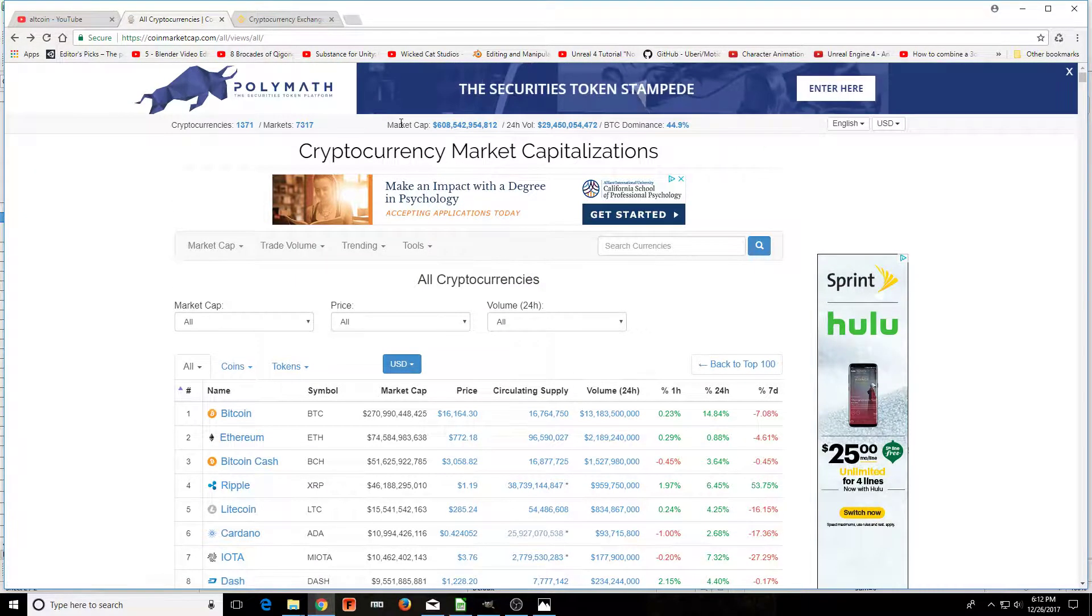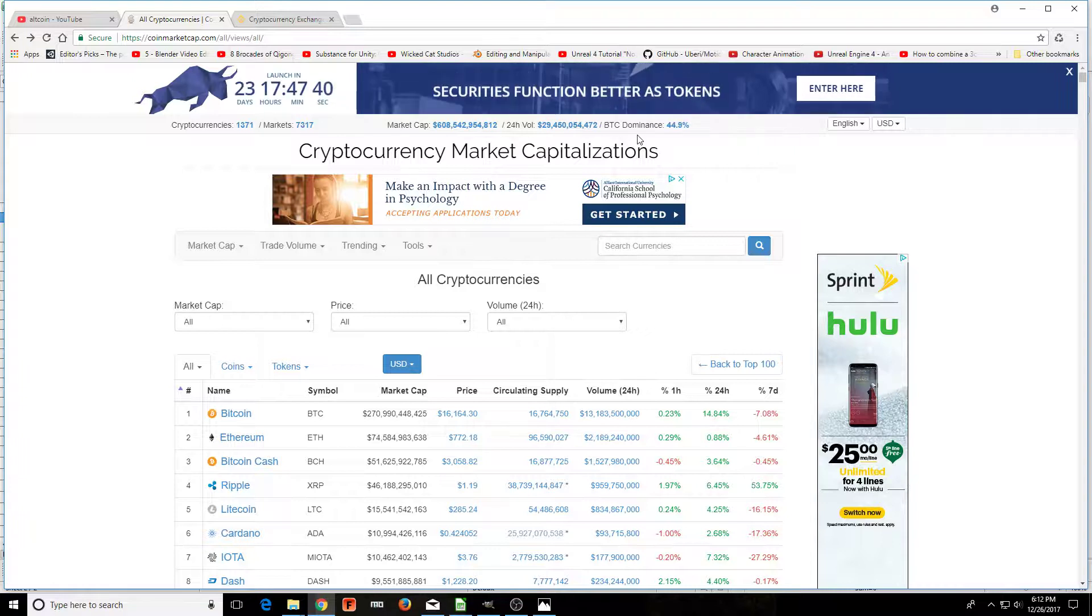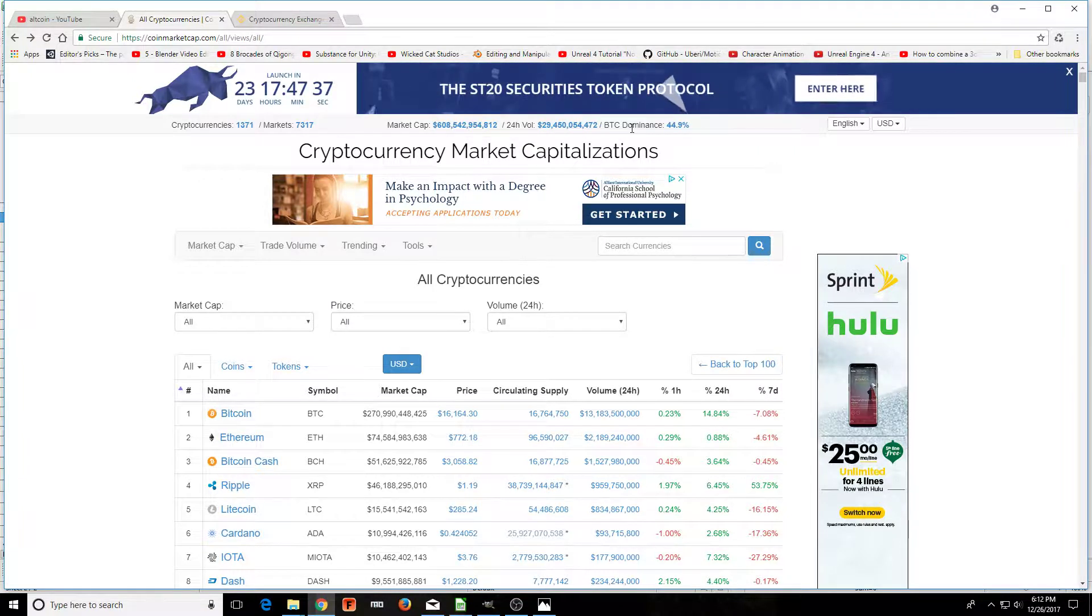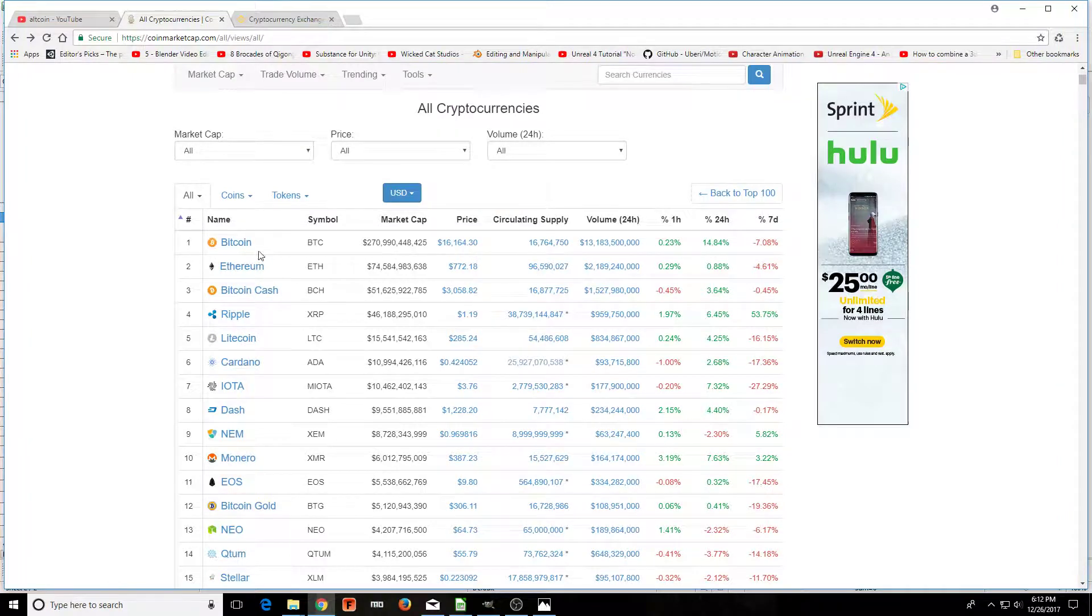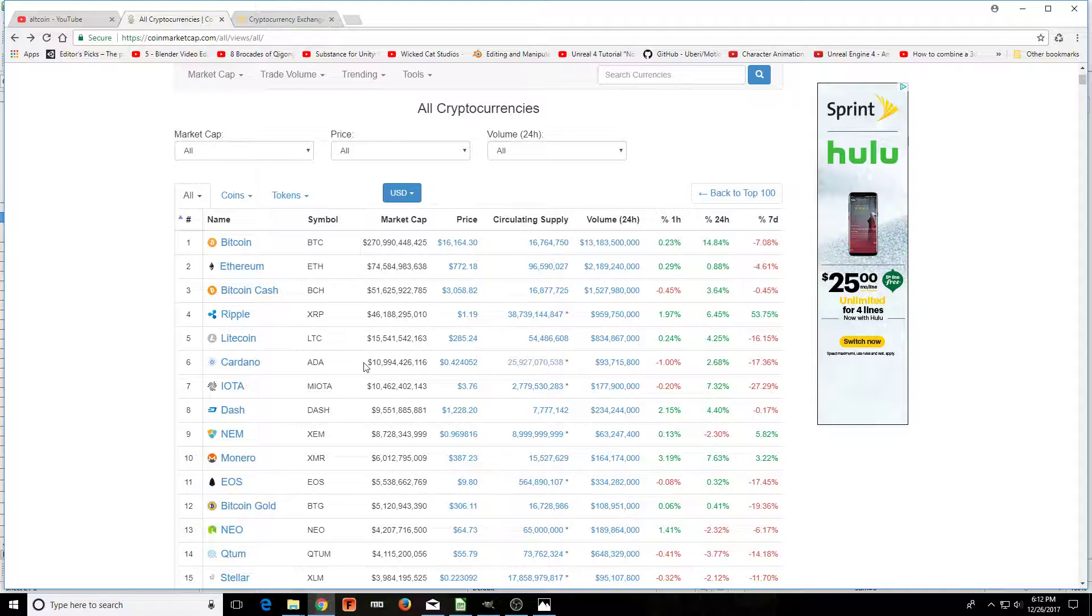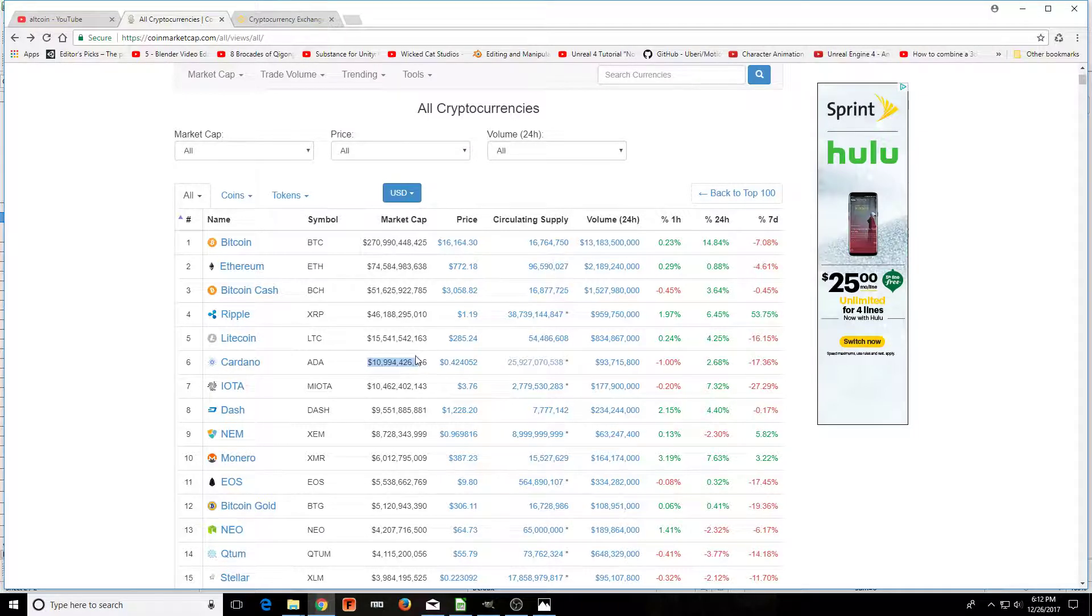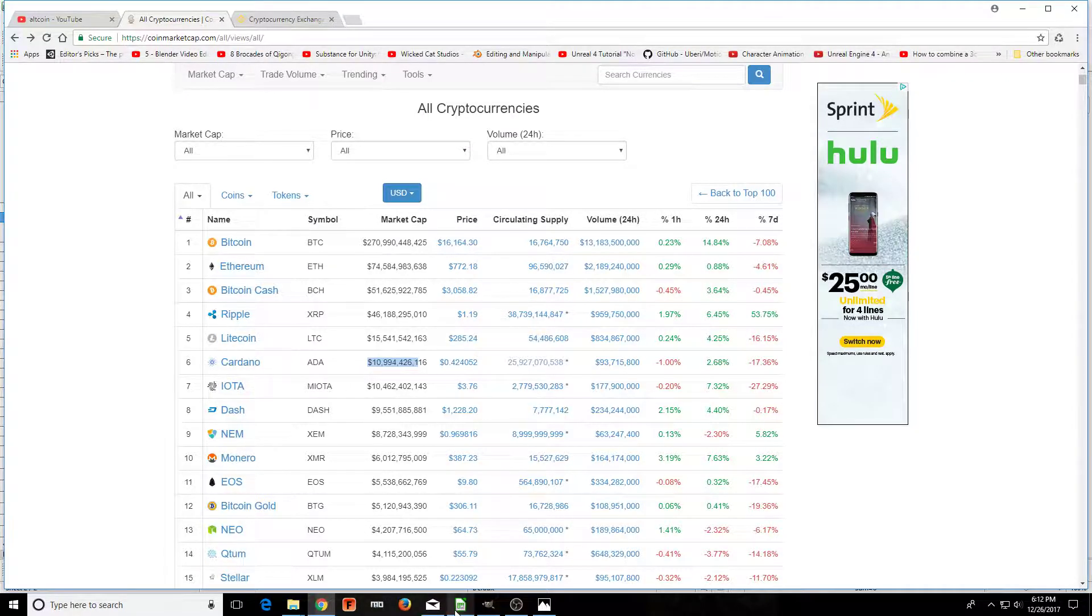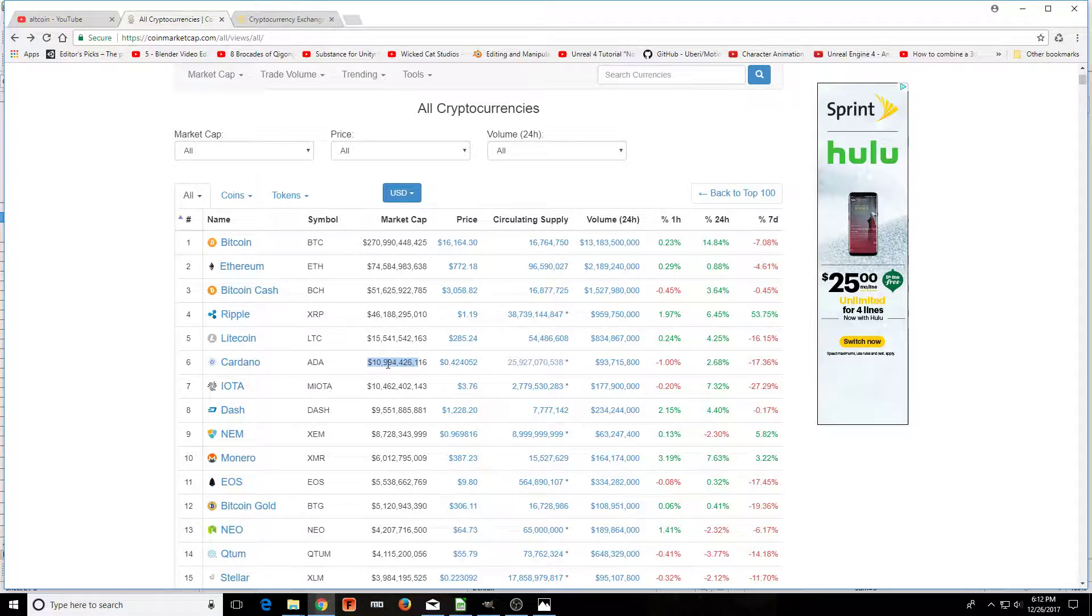Right now at the time of this recording, we have a market cap of 608 billion with Bitcoin dominance at almost 45%. That gives us 270 billion, almost 271 market cap for Bitcoin, and as you can see here, almost 11 billion for Cardano.